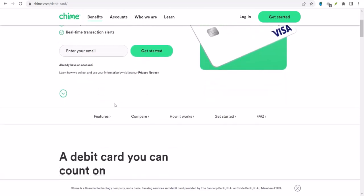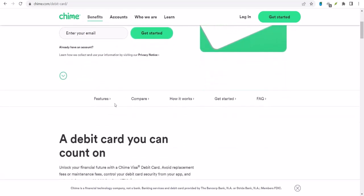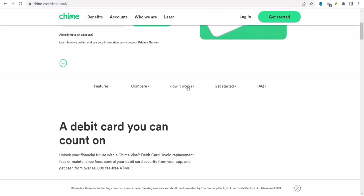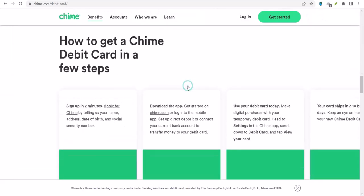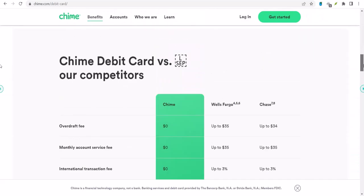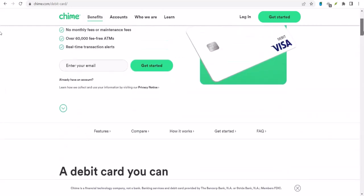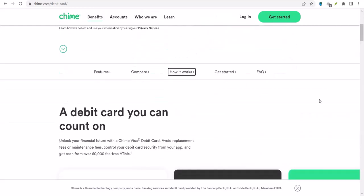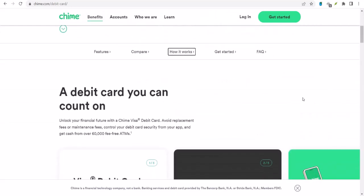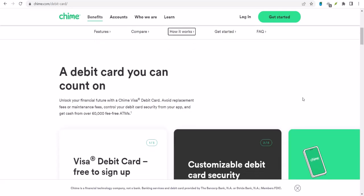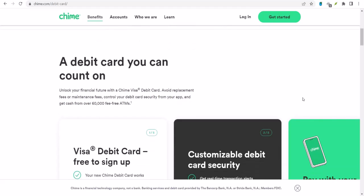Chime, the digital bank that's been making waves, has its own set of rules when it comes to cash withdrawals. It's not as simple as just swiping your card and hoping for the best. There are limits, people. And guess what? We're going to break them down for you.